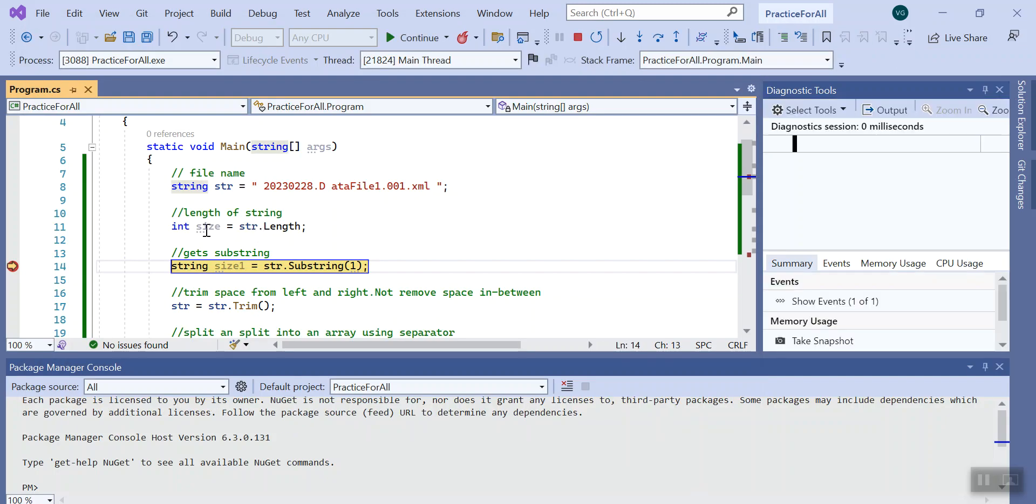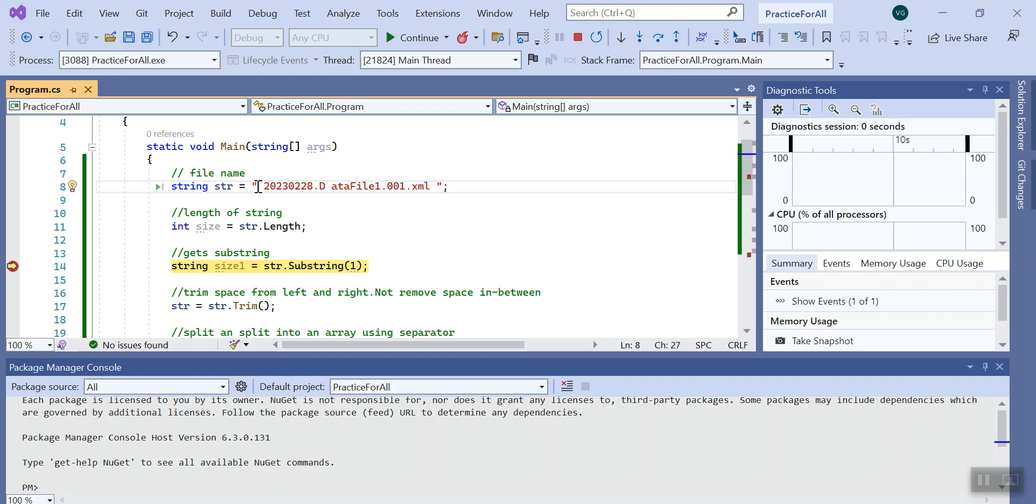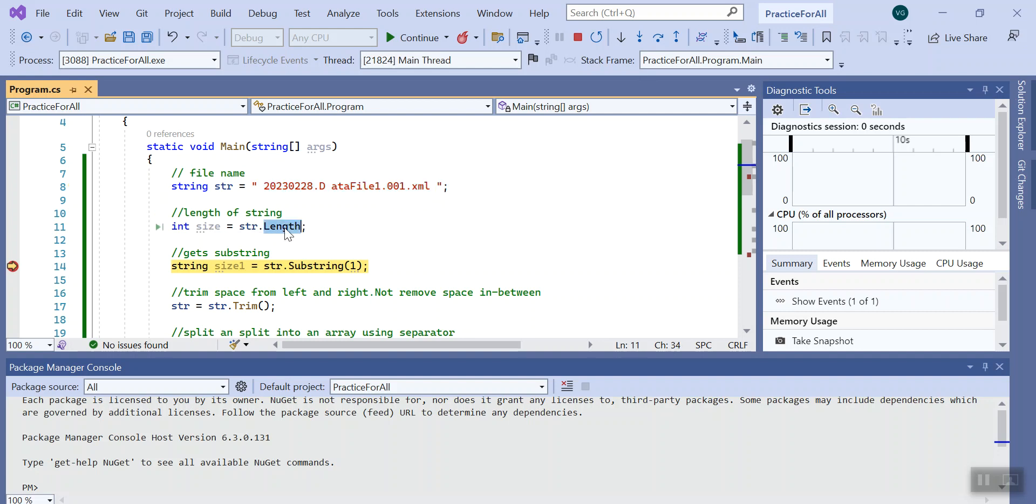Here you can see the size is 29. It basically considers each character even space as one, starting from that. So it's total 29 is the size. Using the length method of string we can get this value.